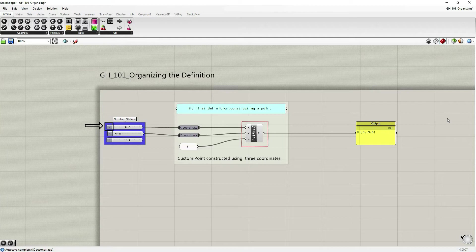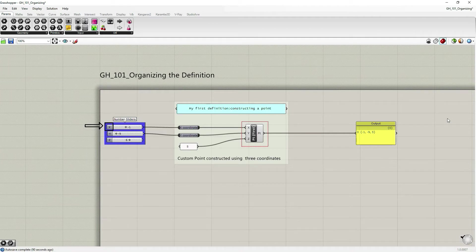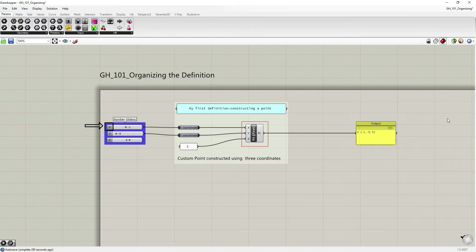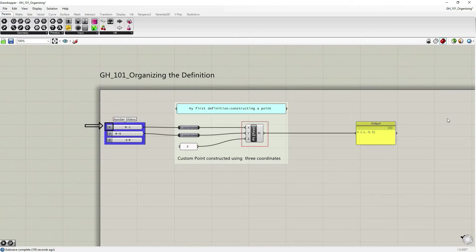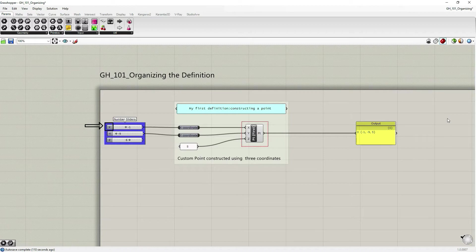So first, let's imagine that we have something with more components, more Grasshopper objects, so it's a larger definition than this one. In this one, it's very easy, it's straightforward. You can be zoomed in quite a lot to be able to read everything, and that's not a problem. The one view is enough for you in this case.